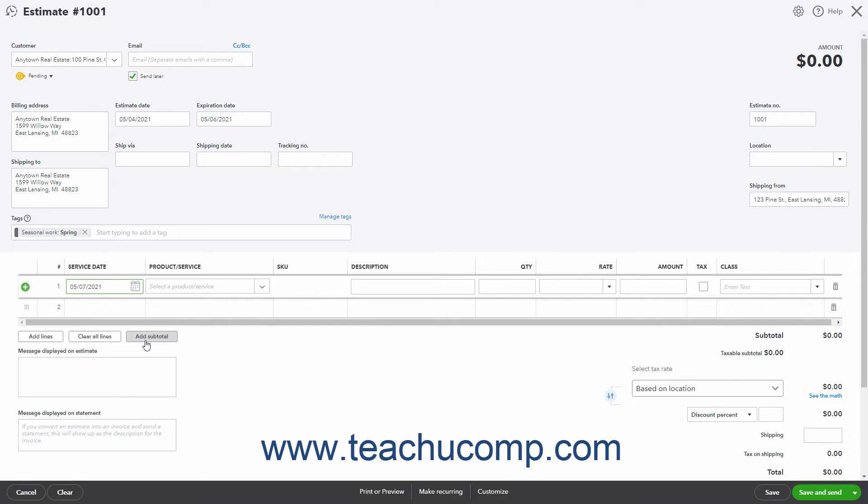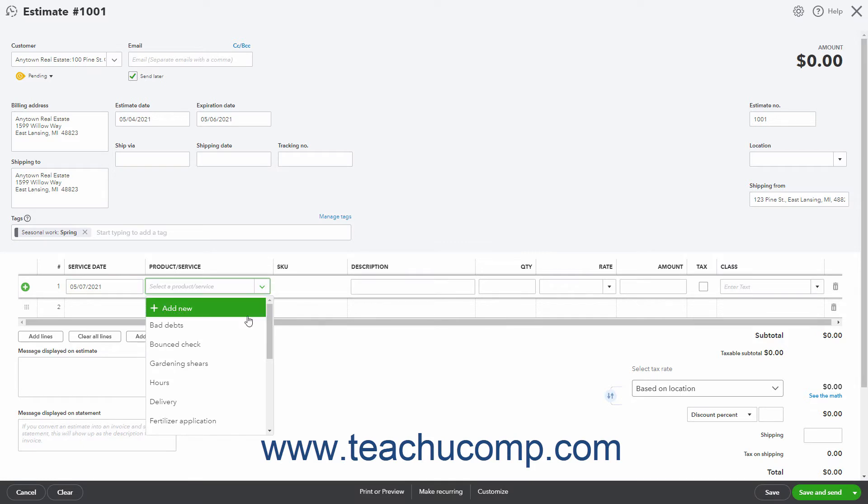To select an existing item from the Products and Services list, click into the Product Service column and then select the item from the drop-down menu.